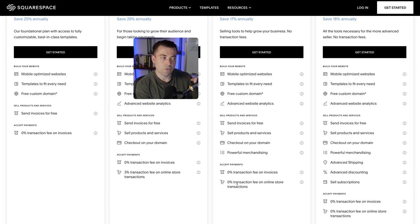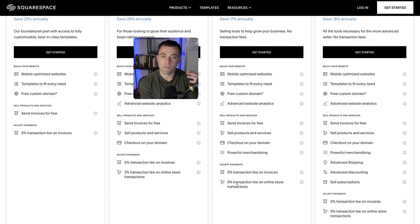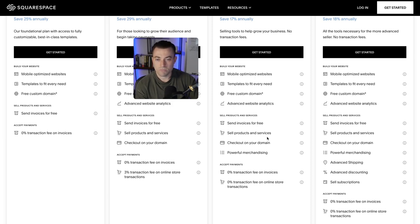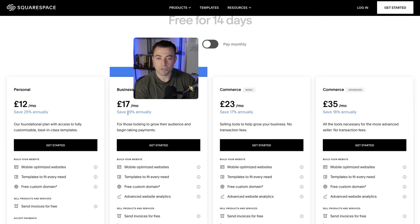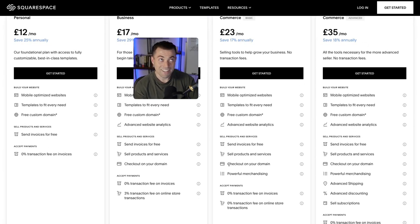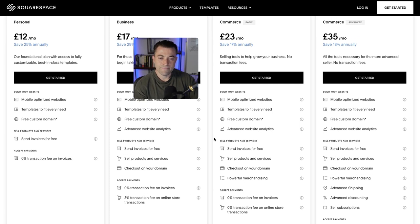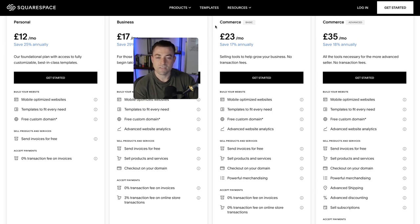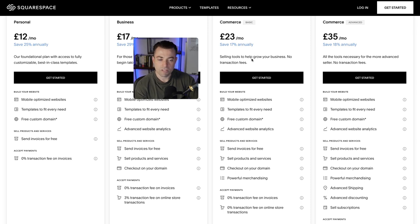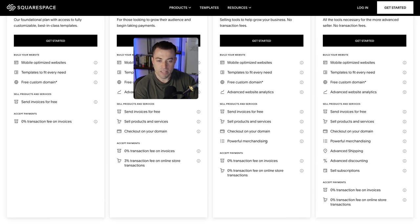With Commerce Basic you also get rid of the transaction fee. If you know you're going to be doing high volume sales, that three percent adds up a lot over the year. So if you're doing big sums it makes sense to pay six pounds — or about ten dollars — more per month. It depends on the size of your store and the volume you're shifting to see if it warrants that extra cost.